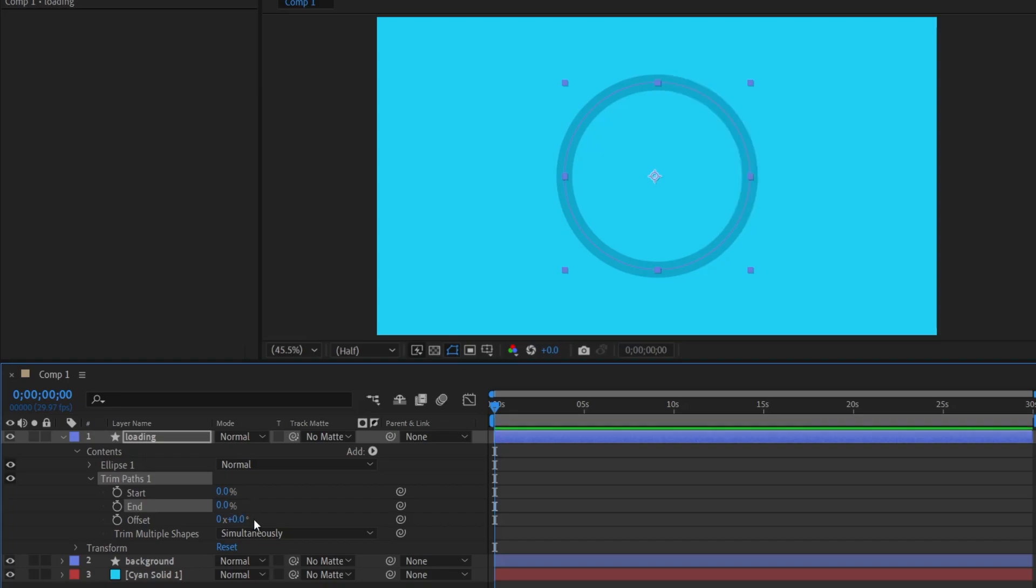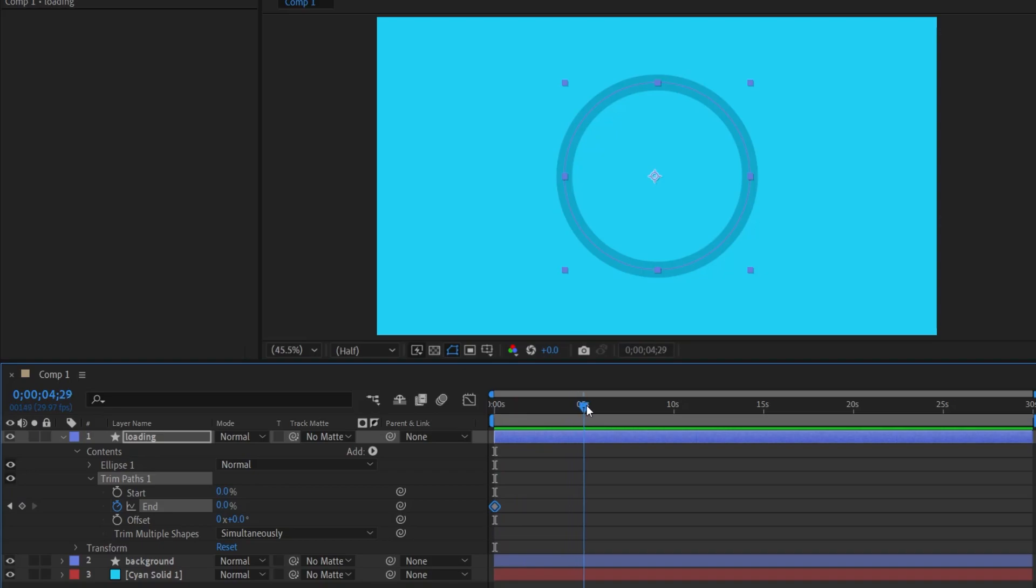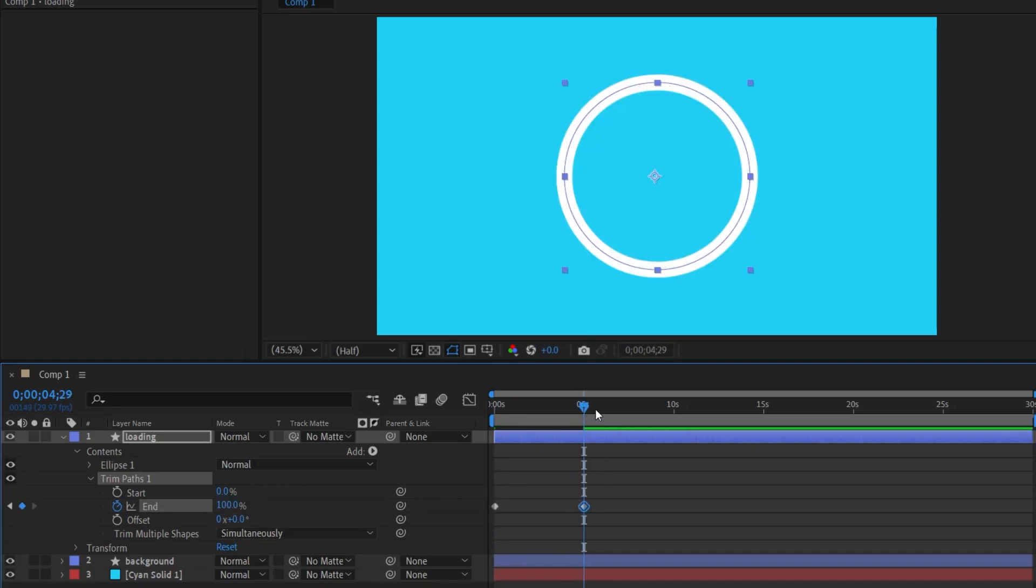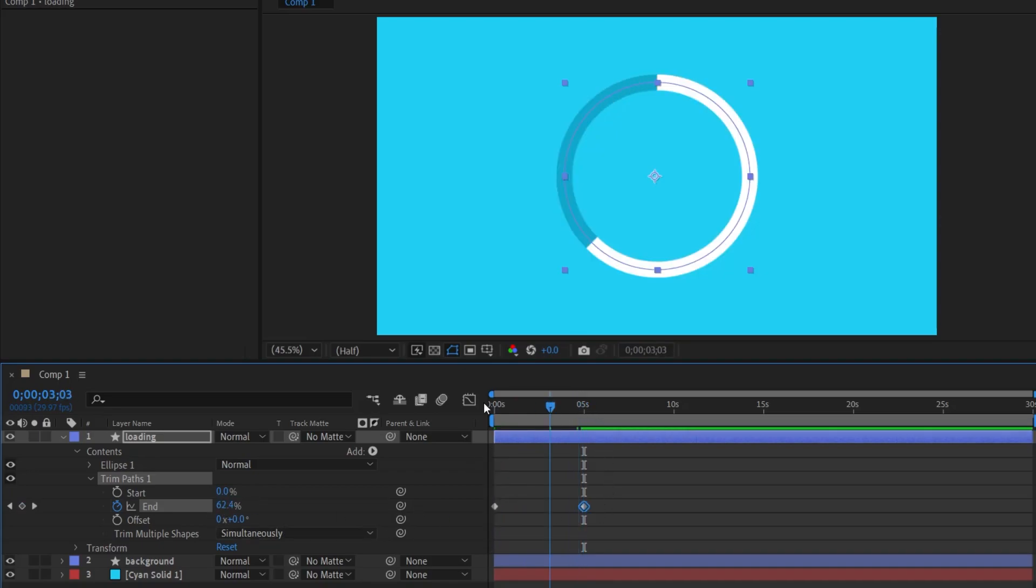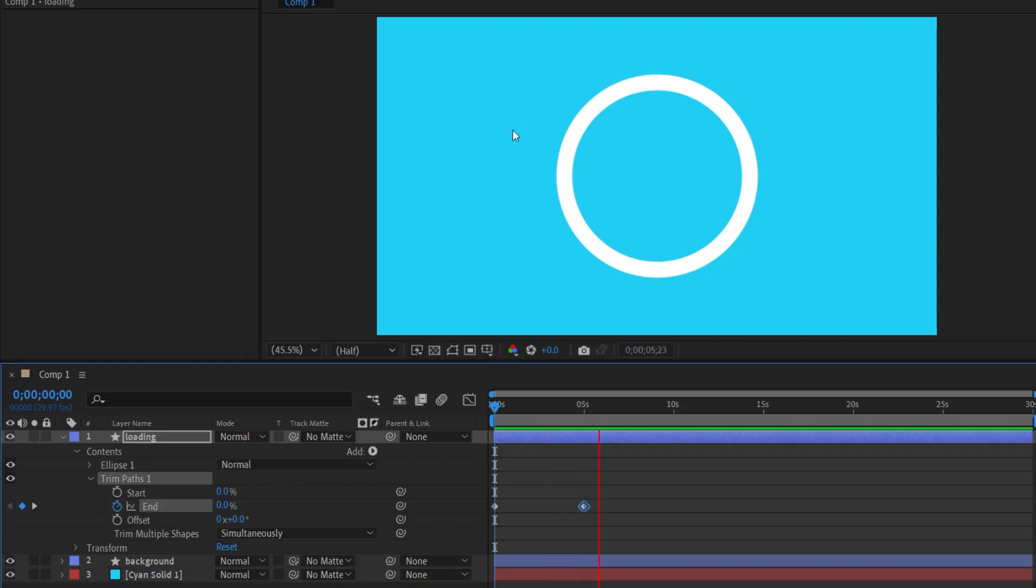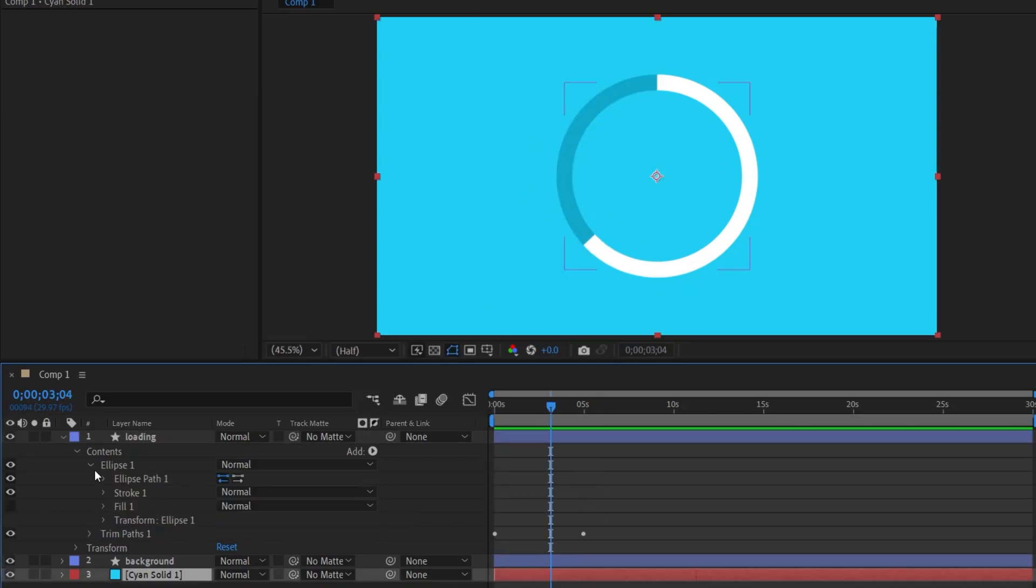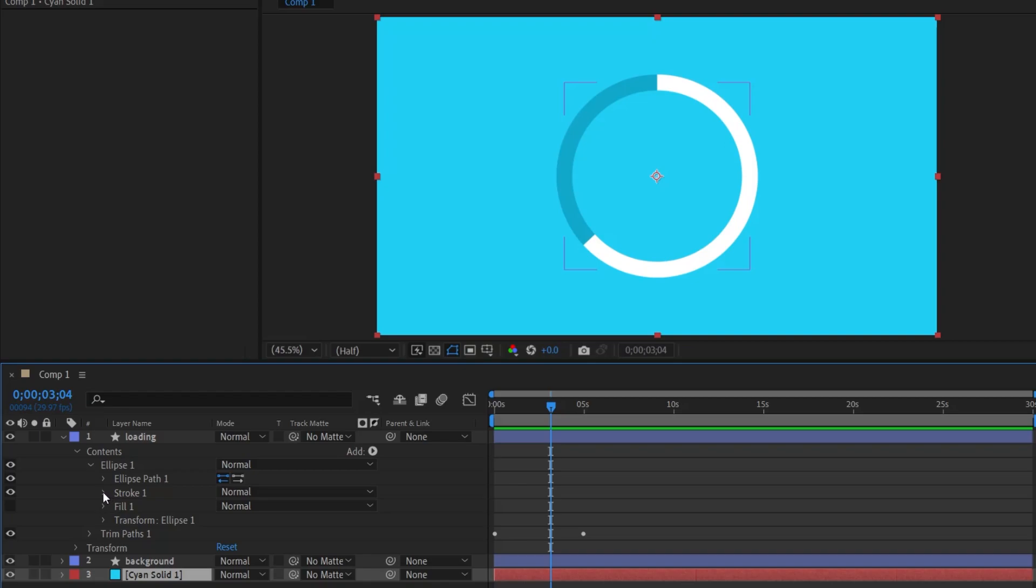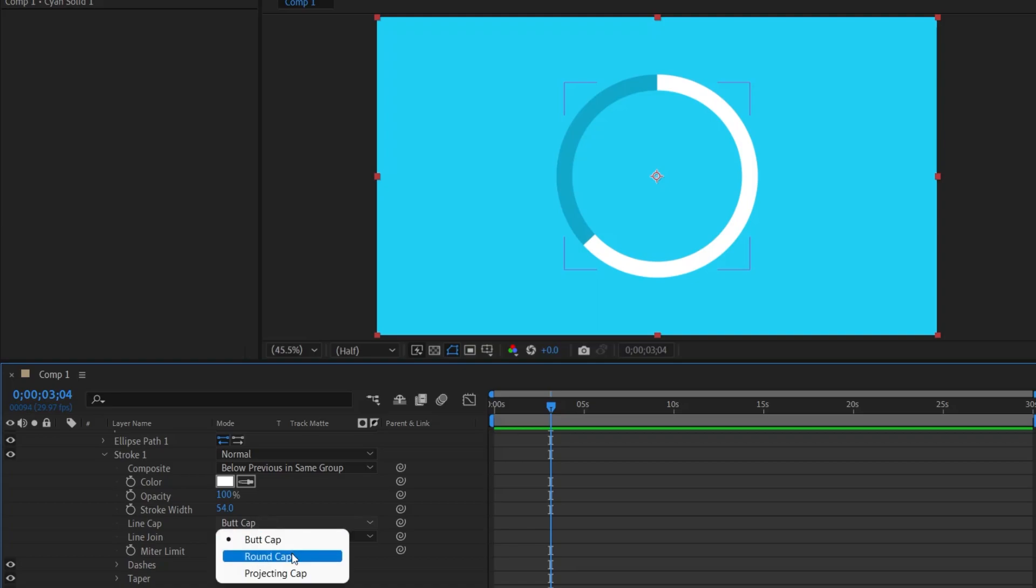Returning it to 0, I click on the stopwatch icon beside End, move to the 5th second and designate it as 100%. Upon doing so and playing the animation, it portrays a sequence starting from 0 and reaching 100% within 5 seconds. If the loading line's appearance is not to your taste, I navigate to the Stroke section under Ellipse and modify the Line Cap to adjust the line's extremities to Round Cap.